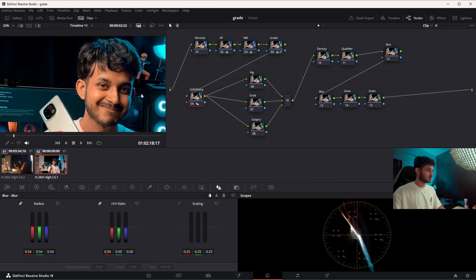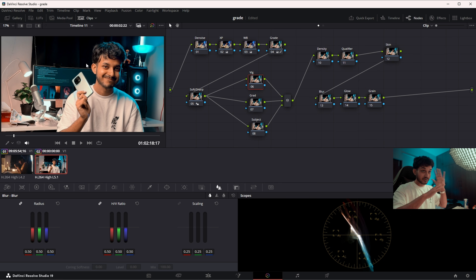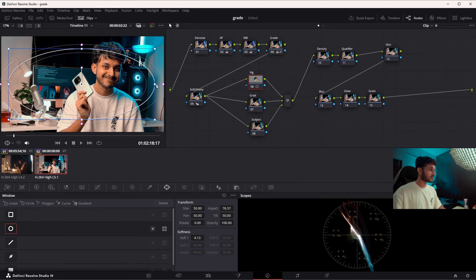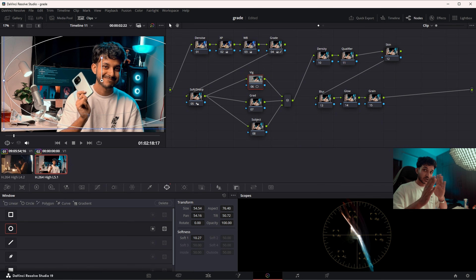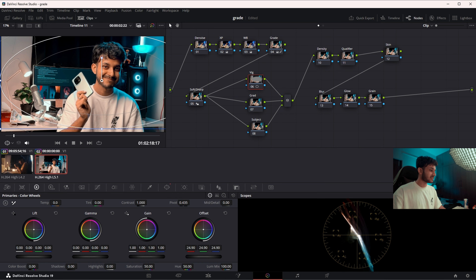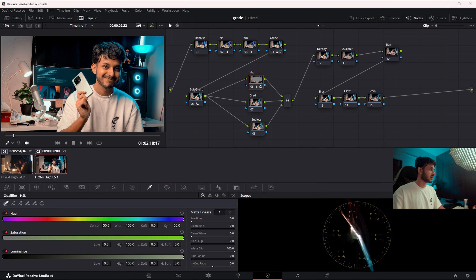Now let's add a vignette, because every part of this footage is very bright and we don't want the viewer looking at every part of the frame instead of the face. I'll go into Power Window, create a circular power window, make it big, increase the softness, shift it slightly towards the right where my face is, invert it, and then decrease the offset or gain. This is before, this is after — our eyes are much more directed towards my face.